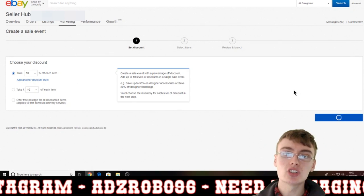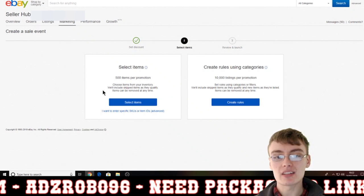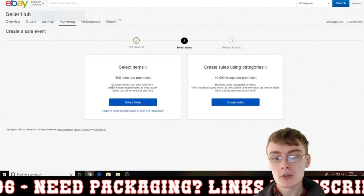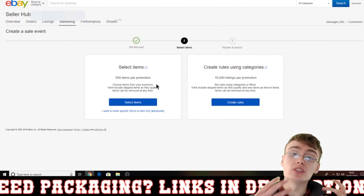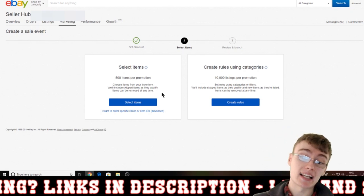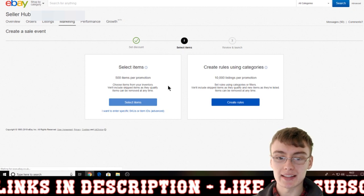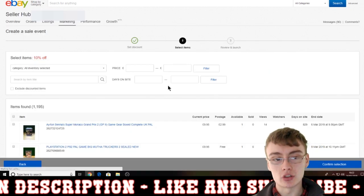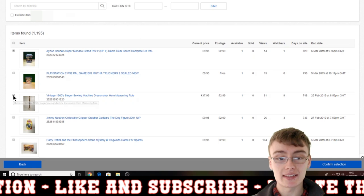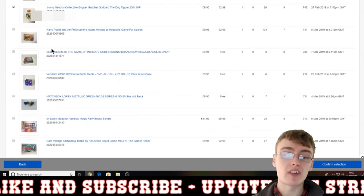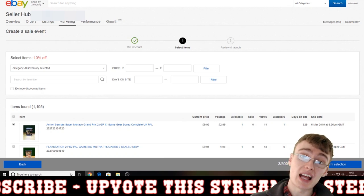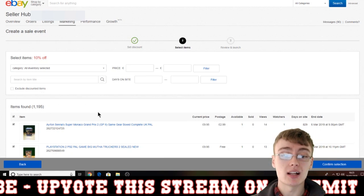Today we're just going to select 'Take 10% off each item,' then go to the Select Items page where you can choose the items for the sale. I'll click the left-hand option, which is 'Select items — 500 items per promotion, choose items from your inventory.' You get to choose which items you want in the sale, and items can be removed at any time. Click 'Select Items' and it gives you a list of all items in your inventory — you can go through and select on the left-hand side the ones you want to include.